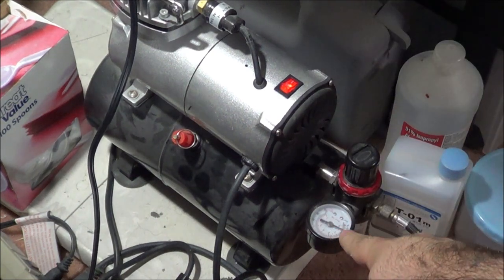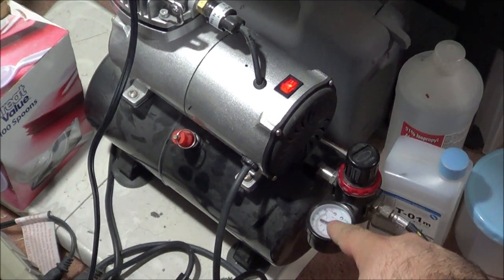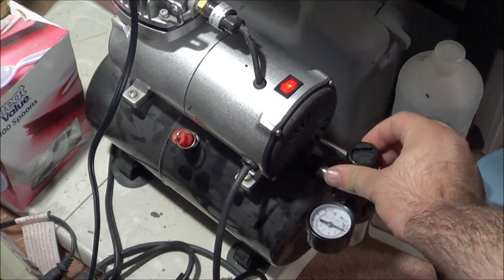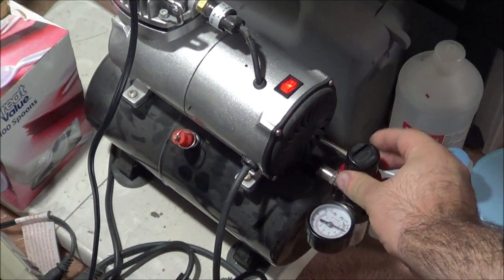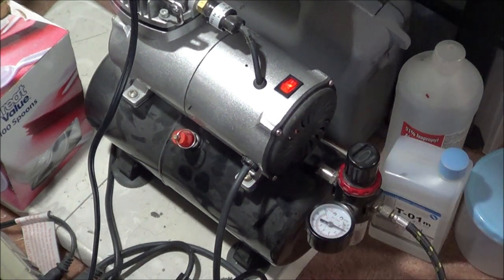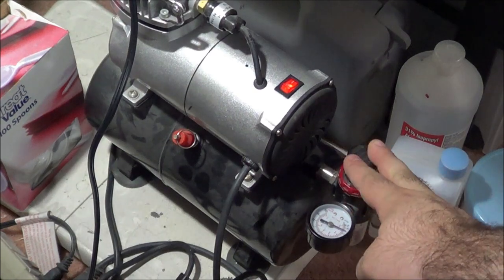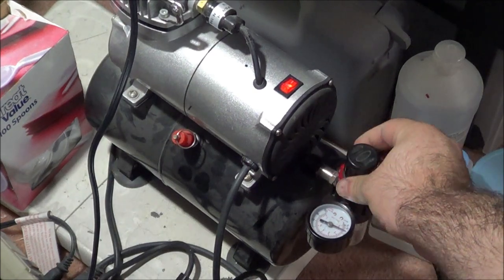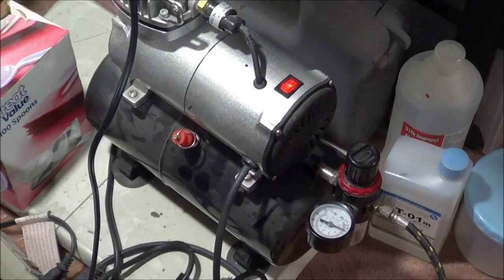This is the gauge that lets you know what pressure you're spraying at. And this is the gauge or the valve that adjusts it. And then it has like a lock mechanism on it so you can put it down and you can't turn it. And when you pull it up, you can adjust it.